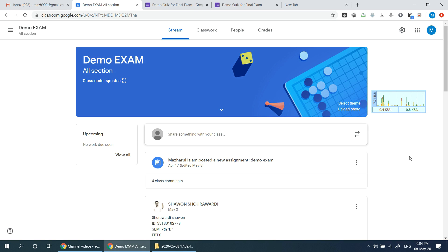Assalamu alaikum, I am Mohammad Mazharul Islam, professor at Norton University. We are going to talk about the demo exam quiz — what students are doing in this course. You can find details in the video description of the course.